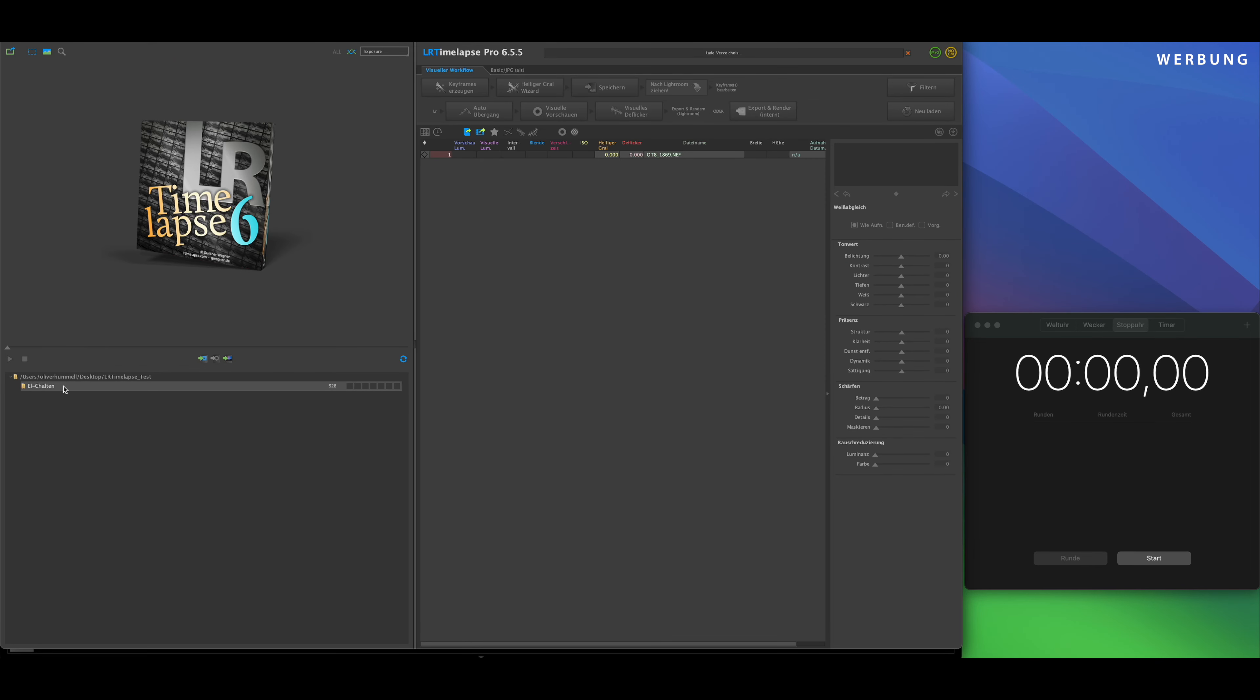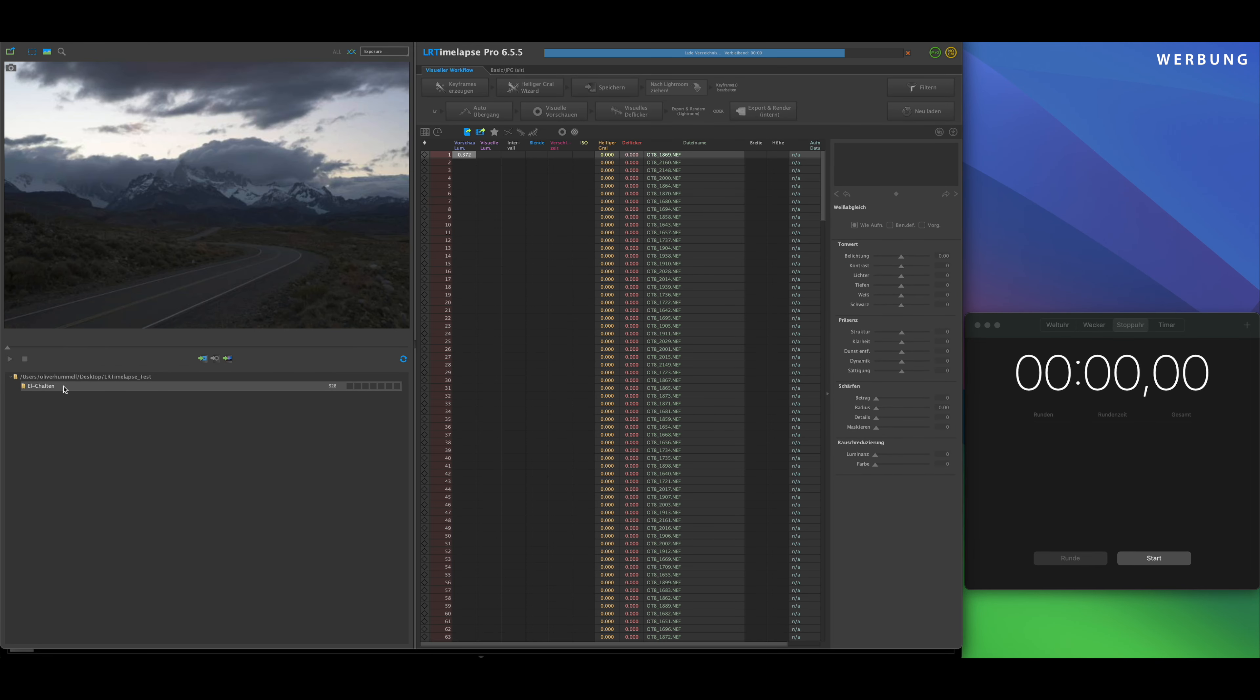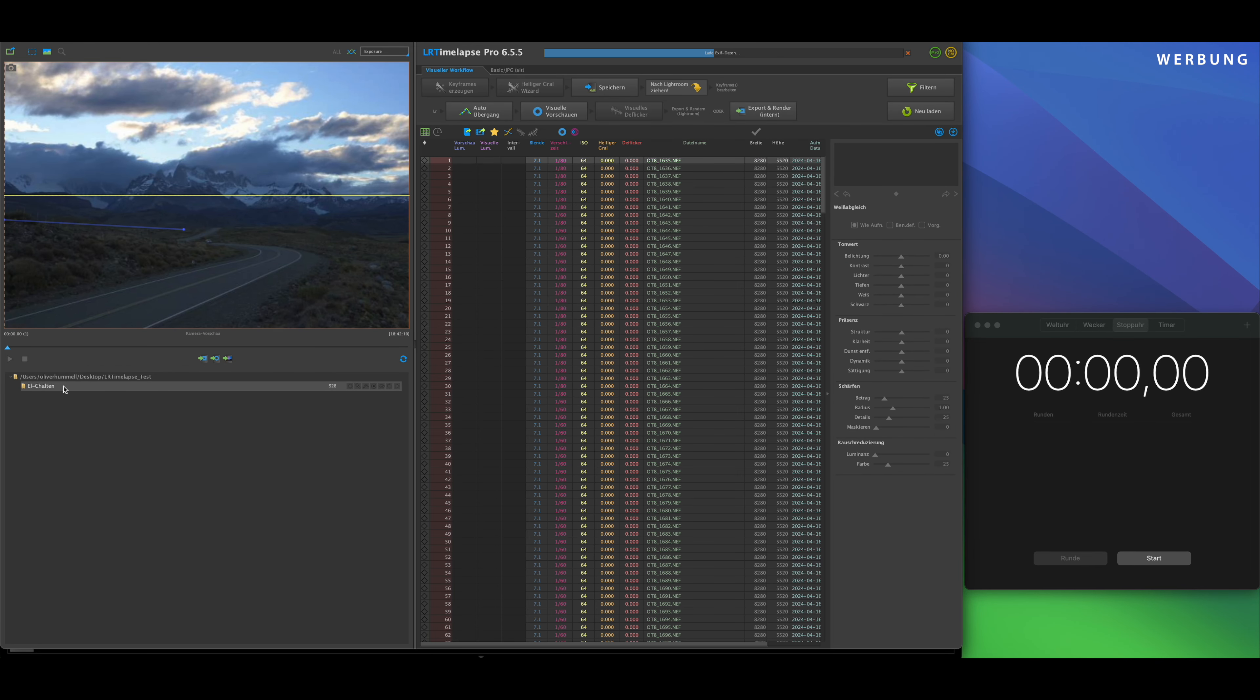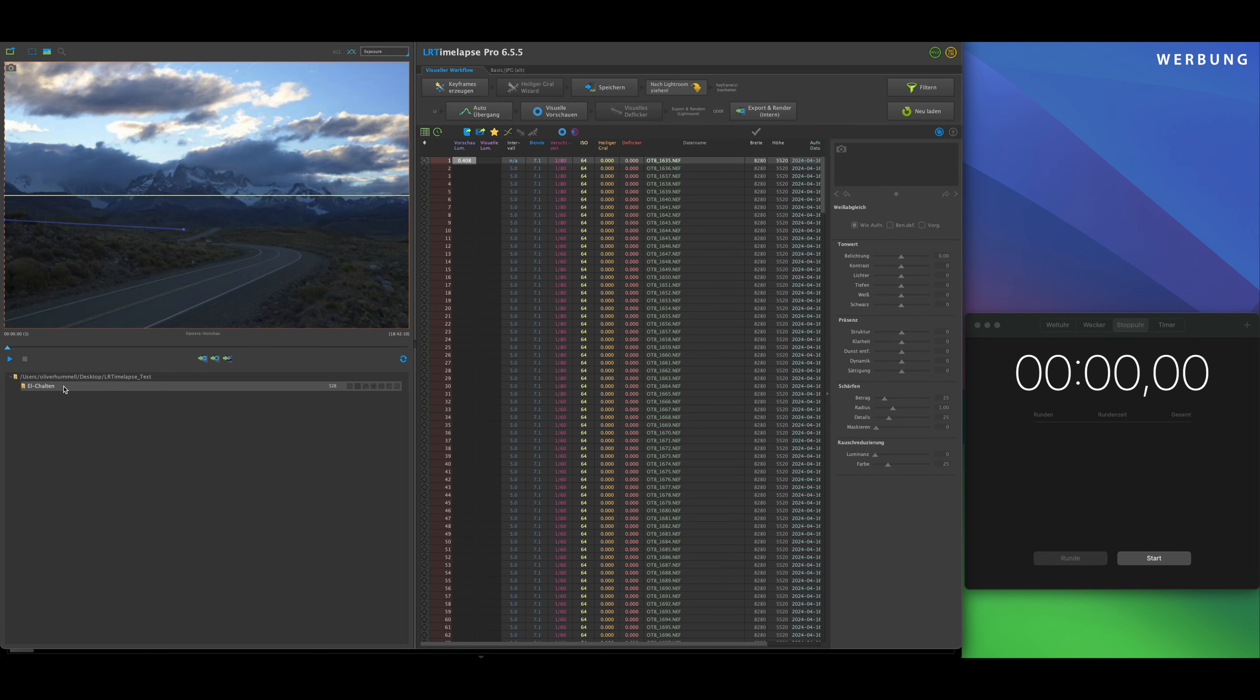But what really interested me is the announced performance improvement. Because I came back from Patagonia with 500 GB of timelapses and photos. A total of 33 timelapses. And until they're all processed, that takes forever because the computer has a lot to do. So any performance improvement is very welcome.